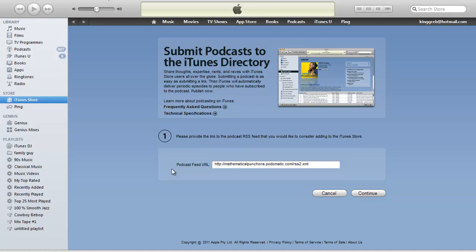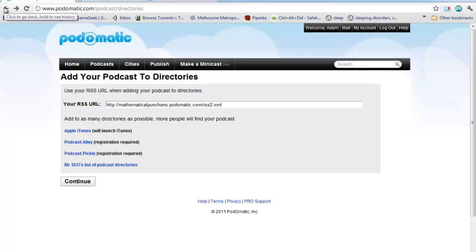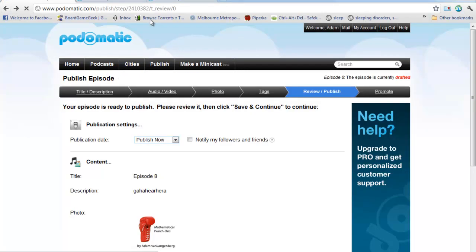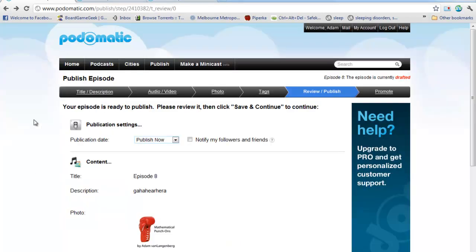Once that gets done, once that gets organized, every single episode that you submit to Podomatic is automatically going to go up to iTunes. And that also means that any student that's subscribed to your podcast is automatically going to download the next episode the next time they log into iTunes.